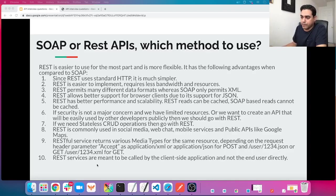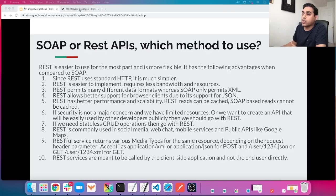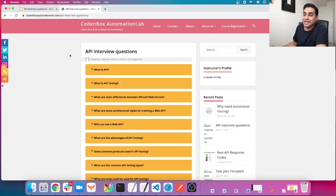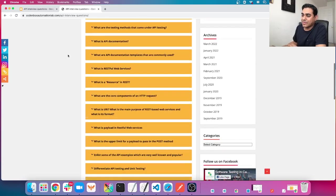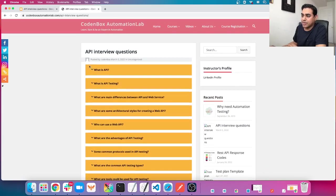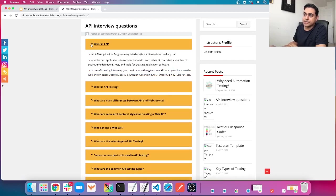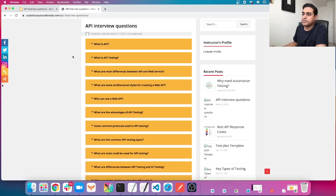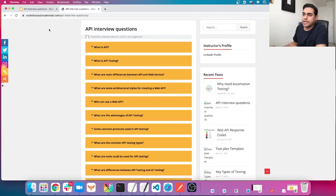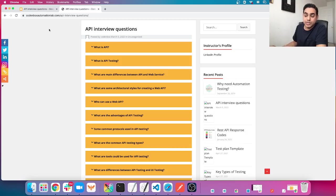That should be more than enough to crack your interview. Those are the 20 questions most frequently asked during API interviews. However, there are more questions available on the Codenbox Automation Lab website — I will add the link in the description below. Feel free to go there and find more questions and answers for your reference. Feel free to add any other questions you feel are important or were asked during your interview in the comments so we can have a discussion. Share the knowledge with others. Thanks a lot. Have a good one. Bye.